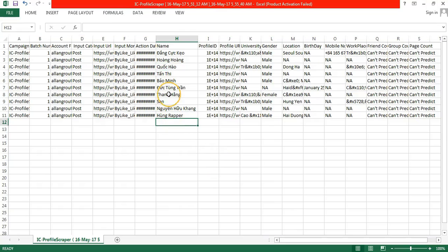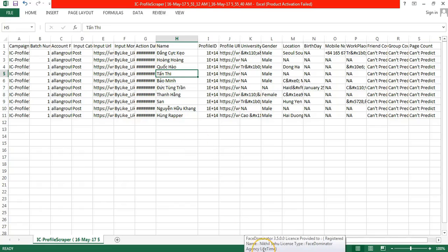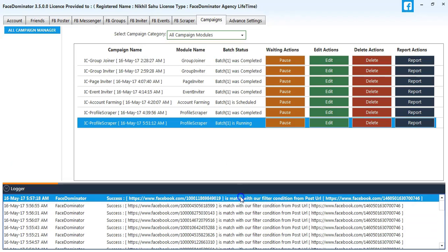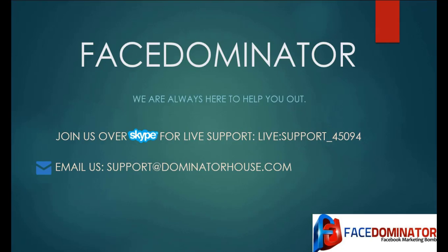Thank you for watching this video. You can contact us on Skype or email us at dominator support.